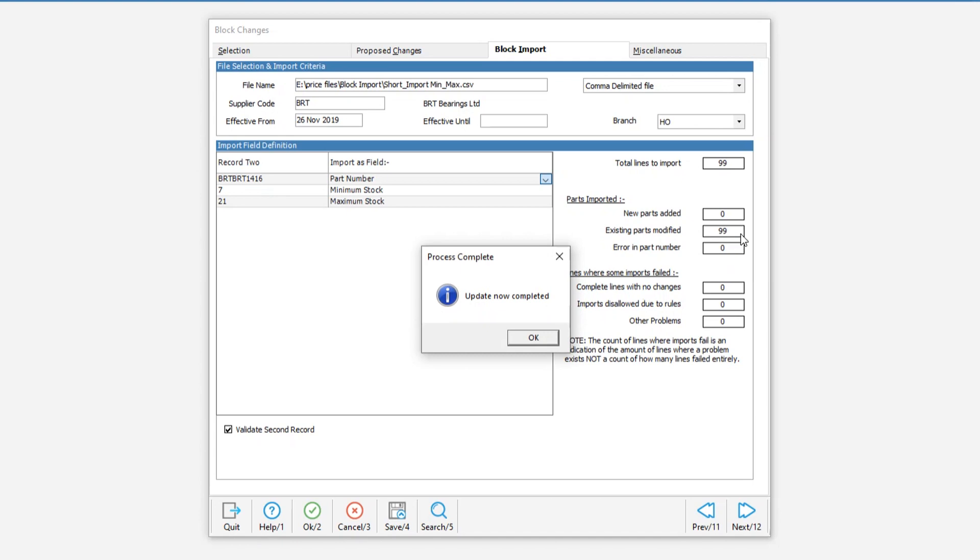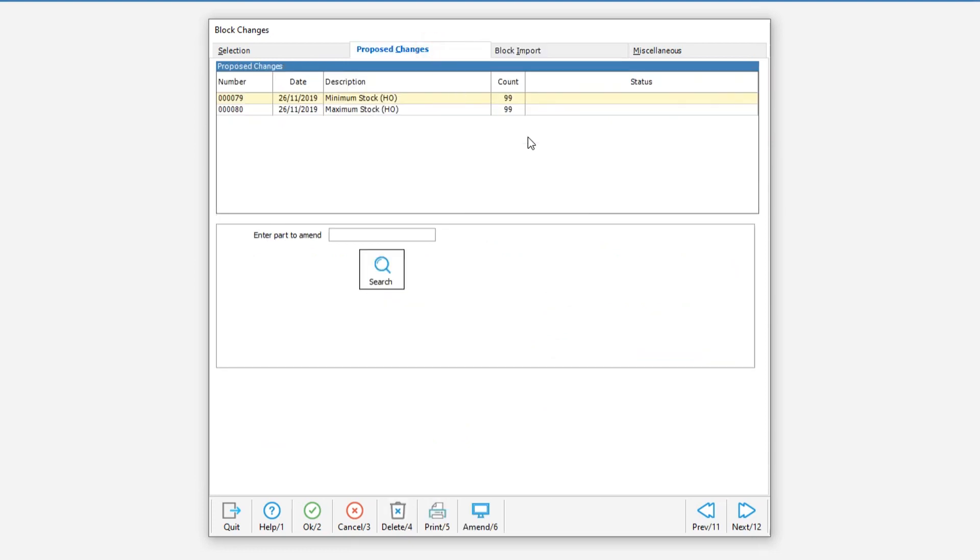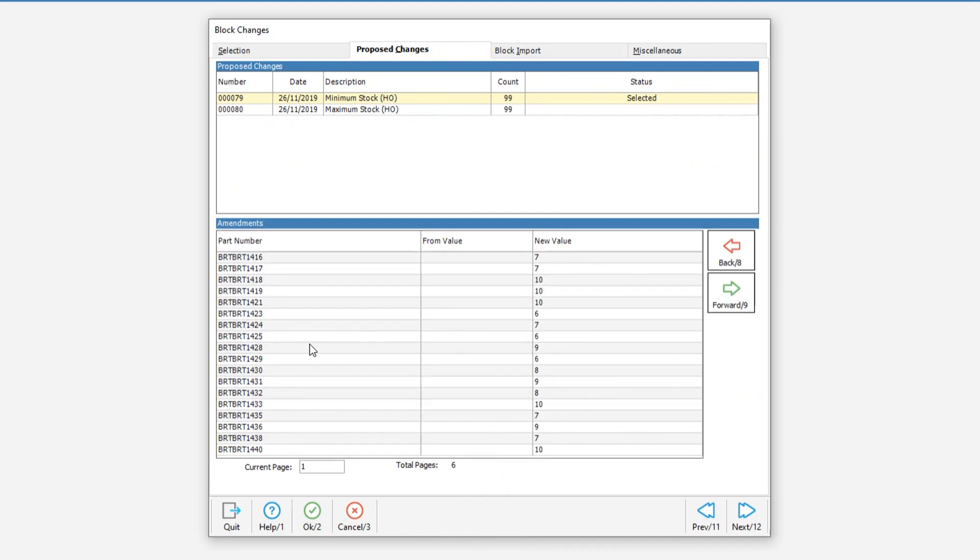Once the import is done we can go over to the proposed changes tab to verify that the changes are what we actually expected. When you enter the screen you will see any proposed changes that have not yet been completed or cancelled. Select the line that you want to investigate and highlight it, click on this and then amend.